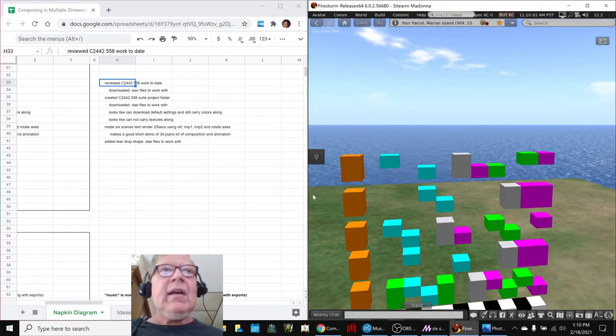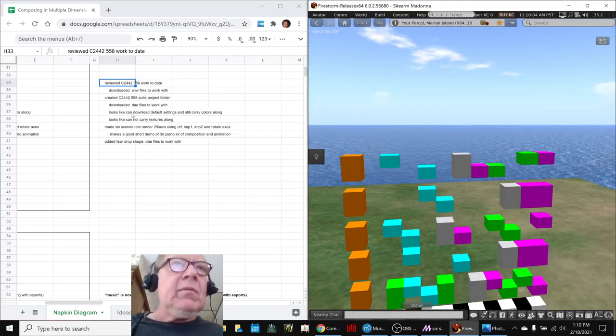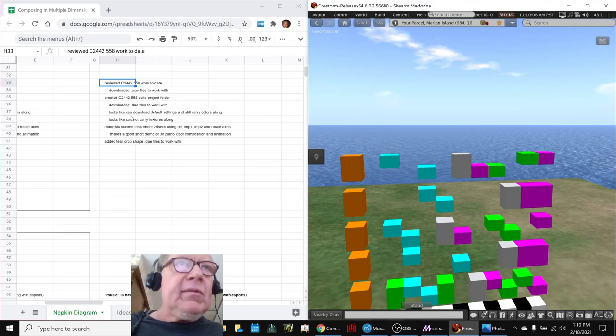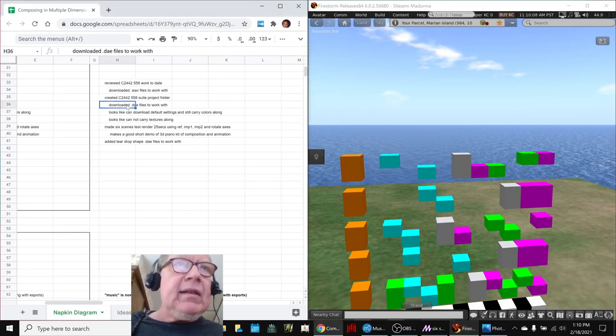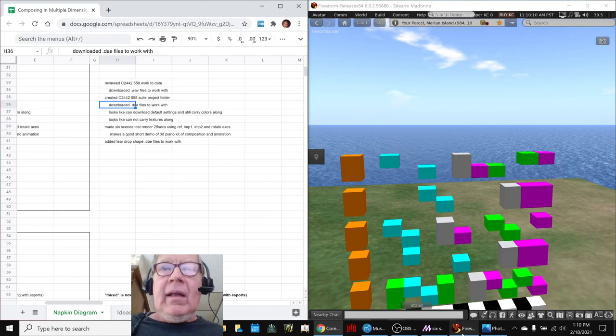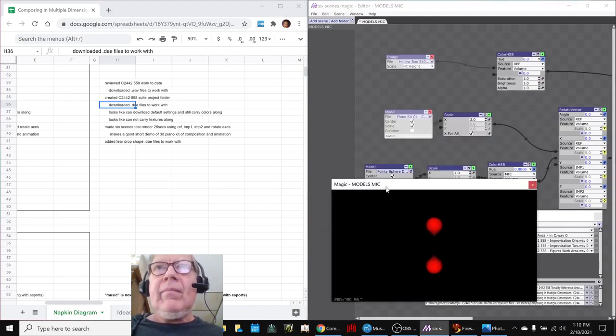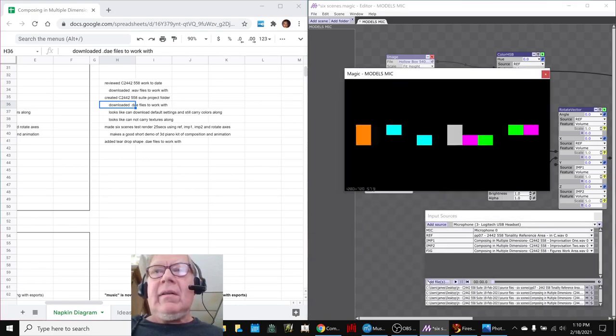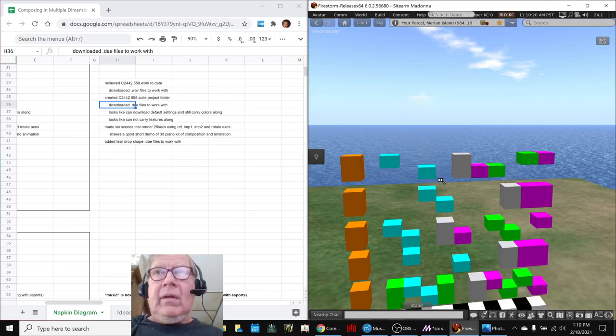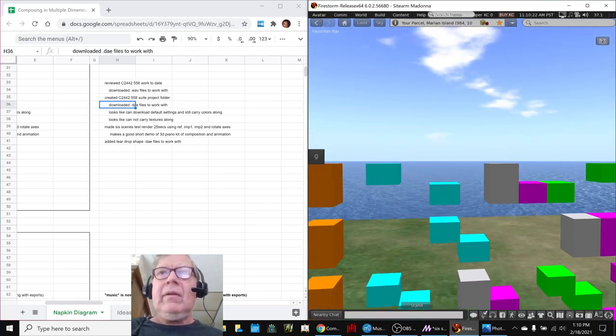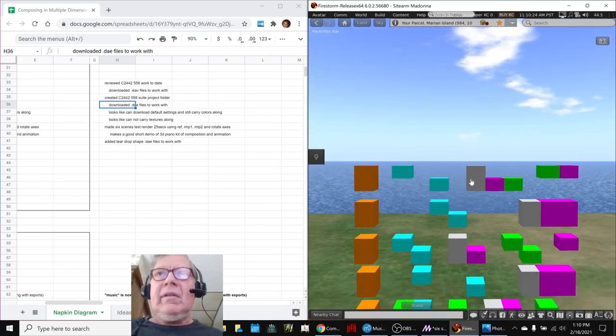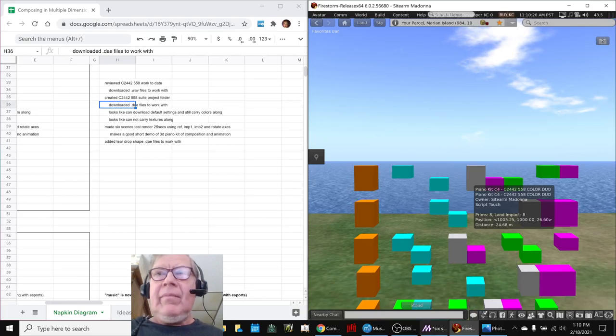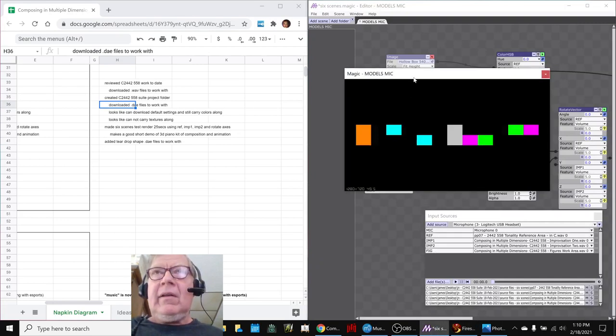That was kind of fun. So we downloaded what are called colada files, which are dot d-a-e, and those look like this. There is our scale right here, this top one, with the orange, the blue, the gray, the pink, green, and it's now here.